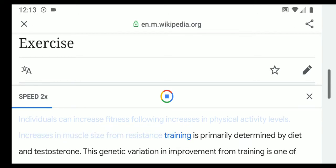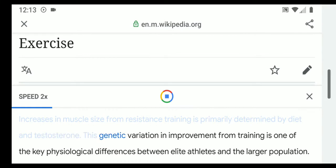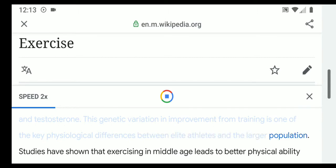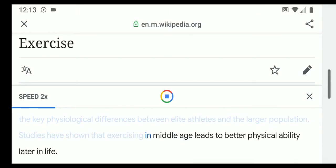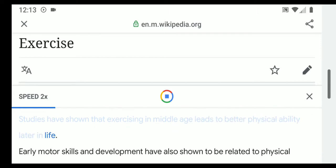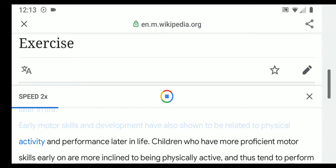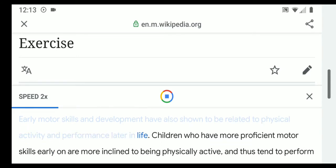Increases in muscle size from resistance training are primarily determined by diet and testosterone. This genetic variation in improvement from training is one of the key physiological differences between elite athletes and the larger population. Studies have shown that exercising in middle age leads to better physical ability later in life. Early motor skills and development have also been shown to be related to physical activity and performance later in life.